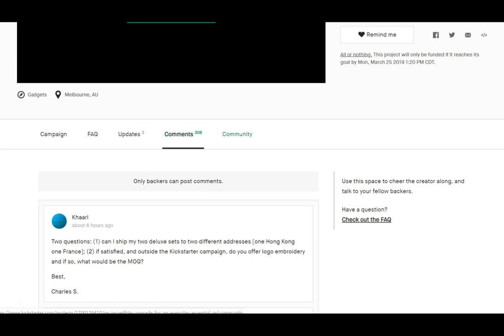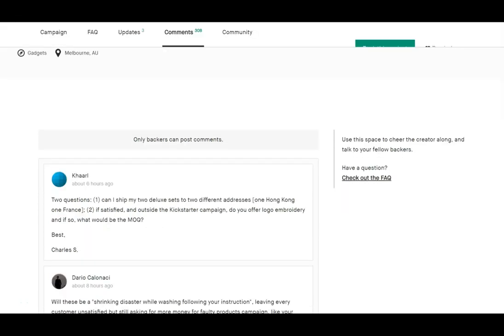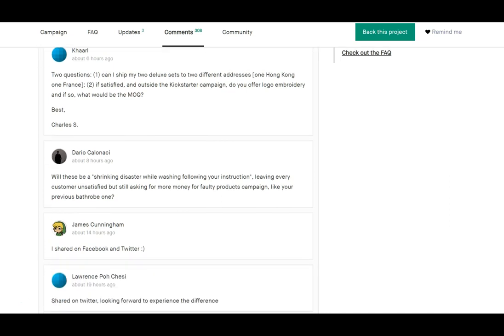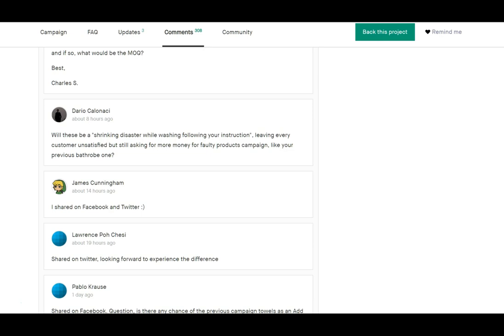Now going into their comments section, there's some things about the previous campaigns that start coming up, not the least of which is you have the glowing things such as this one from Kari. But then here's this thing from Daria: 'Will this be a shrinking disaster while washing following your instruction, leaving every customer unsatisfied but still asking for more money for faulty products campaign like your previous bathroom one?'